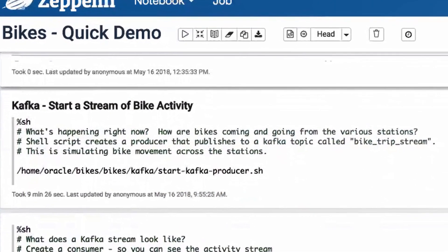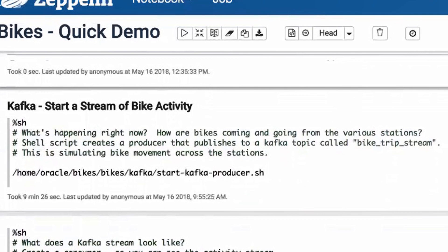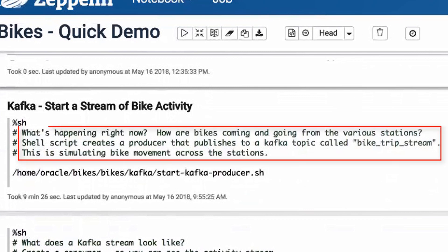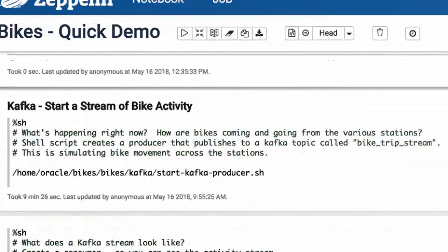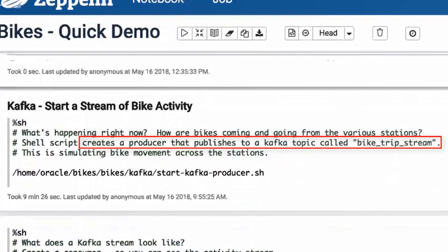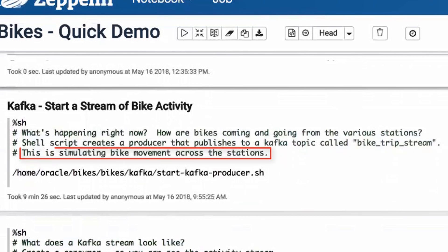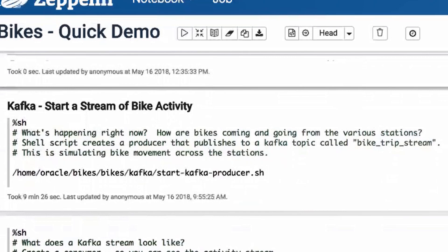A Kafka stream enables you to view data that is being generated in real-time. To access this real-time data with Big Data SQL, you need to create a few objects that support Kafka. But first, we'll create a Kafka producer to generate events for our bike activity. In this case, we want to see which bikes are coming and going from the various stations and when these events occur.